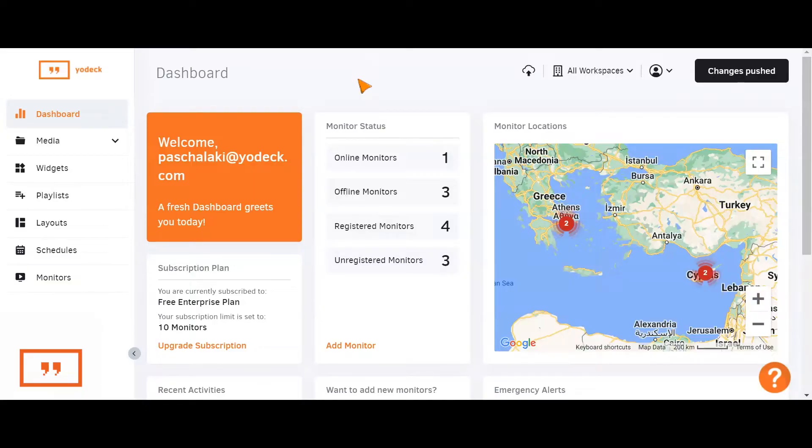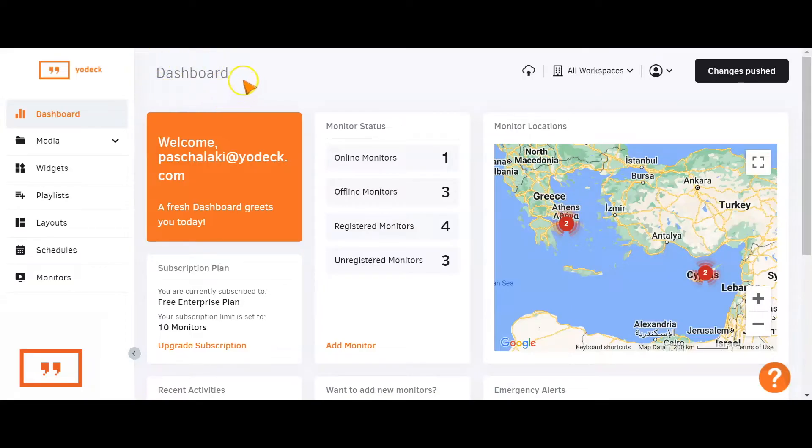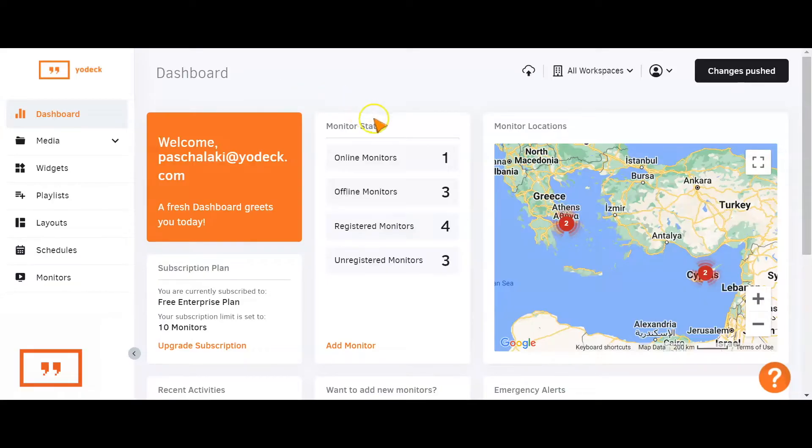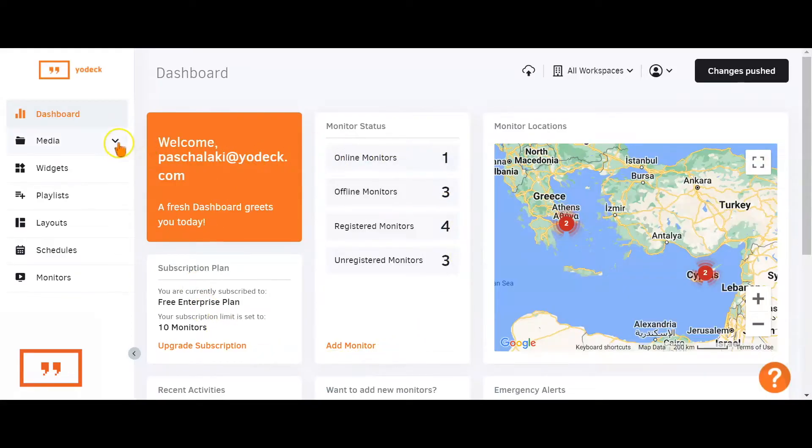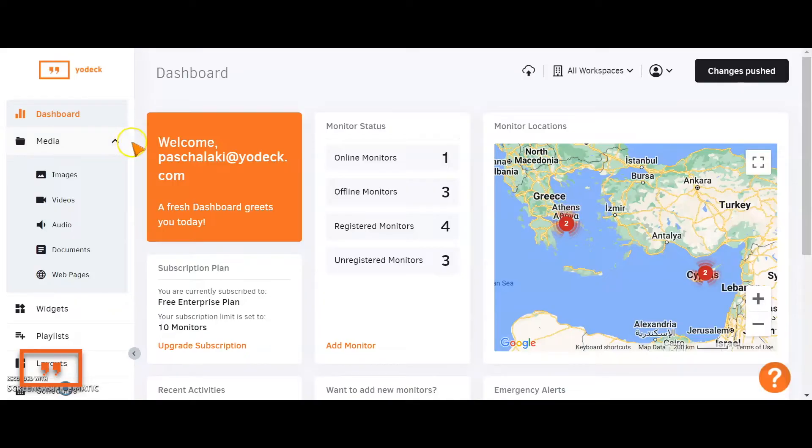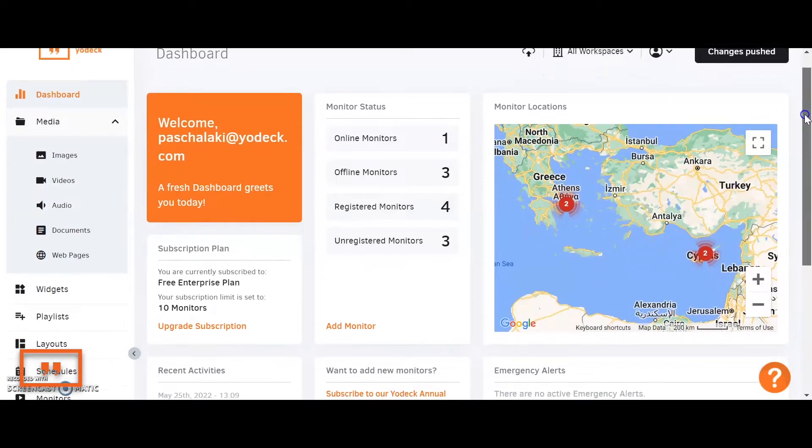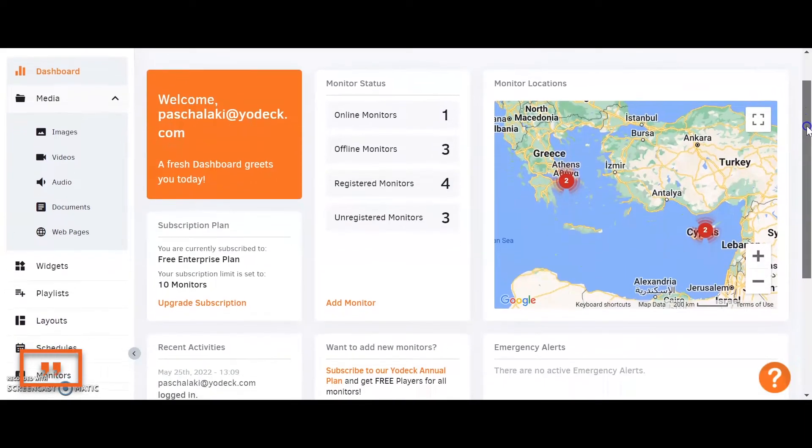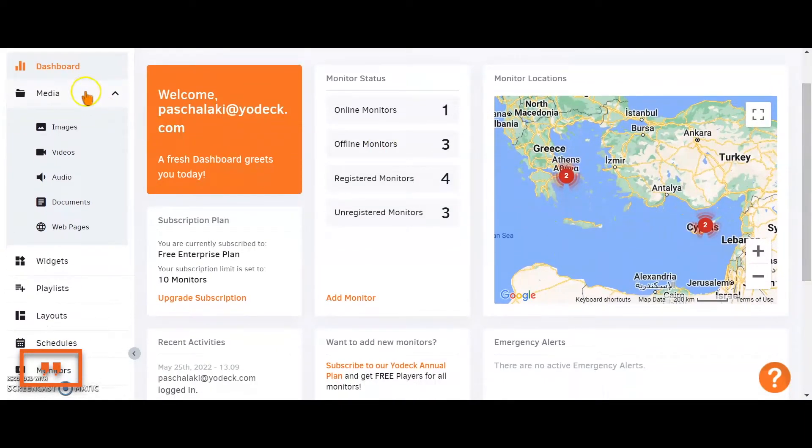Without further ado, let's jump straight in and start taking a look at the features and capabilities that Yodek has to offer. First of all, what we're looking at here is the Yodek dashboard. This is the initial page that you're going to notice as you're logging into your account. You'll get some information regarding the status of your screens and overall account. But all the steps to go from A to Z are located in this menu on the left-hand side. Please keep in mind that you need to work your way down it.